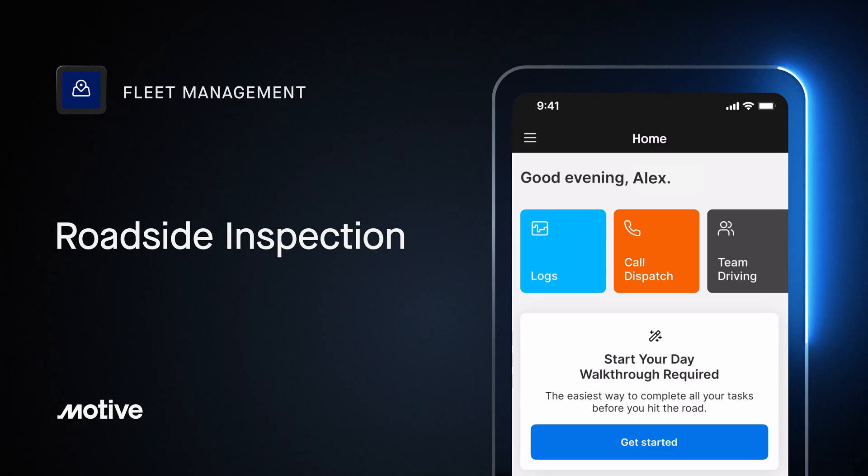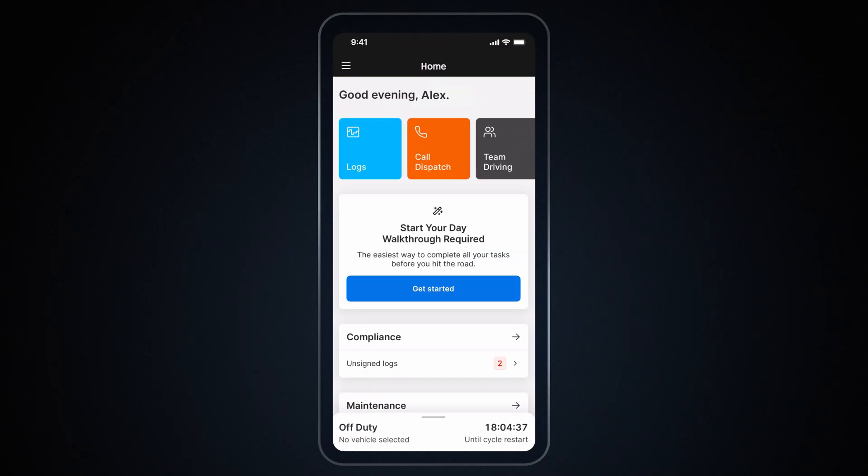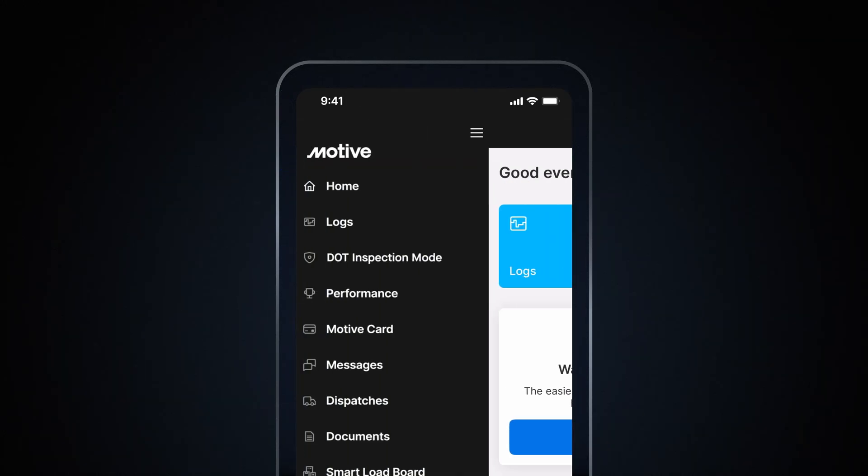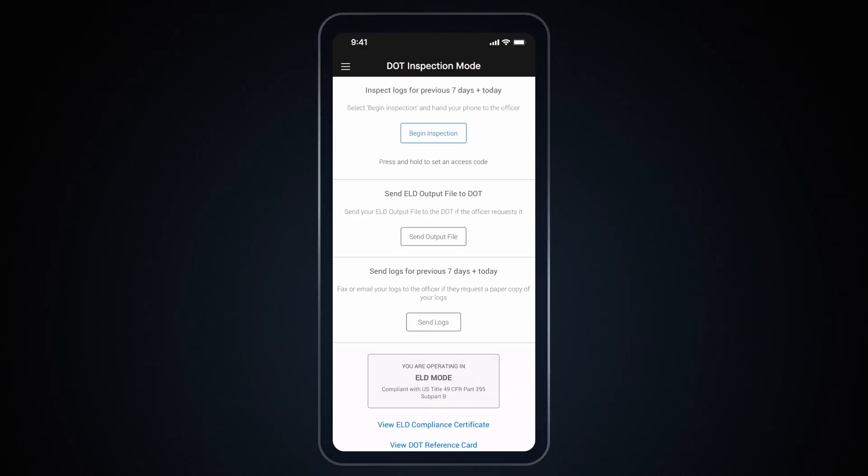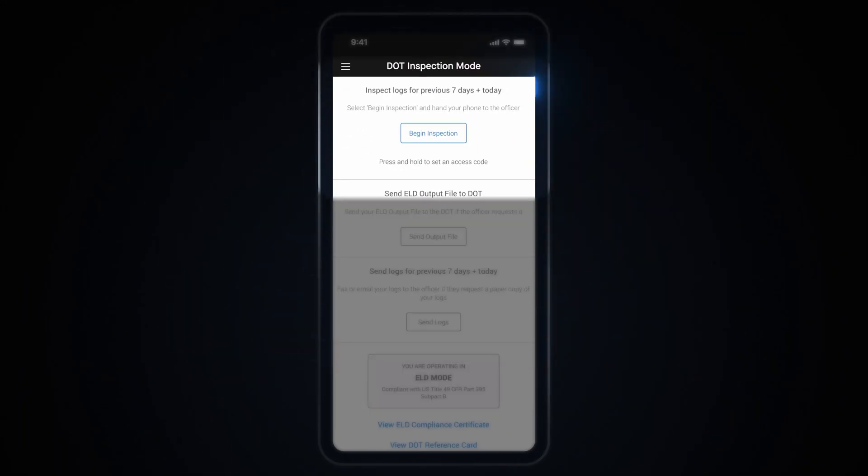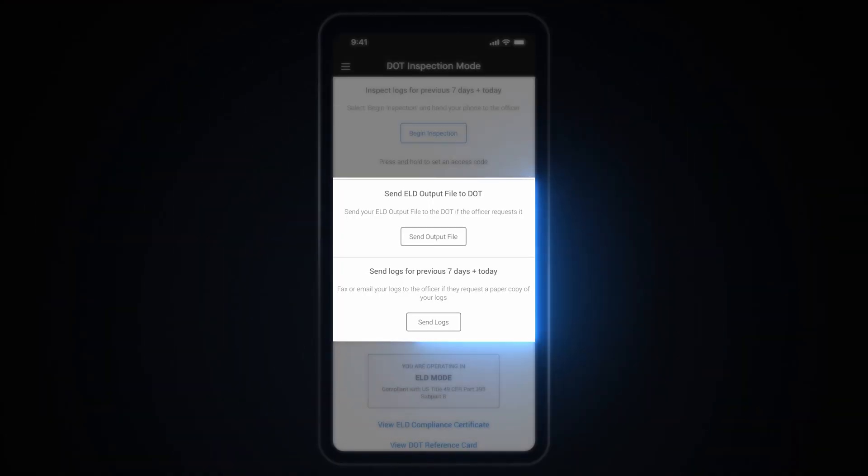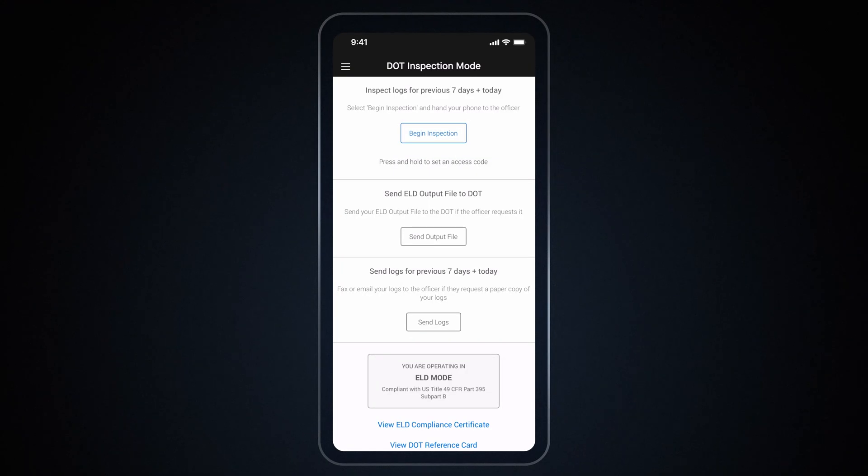Roadside Inspection. To share your logs with an officer, go to the side menu and select DOT Inspection Mode. Tapping Begin Inspection will display a preview of your logs. Choosing Send Output File or Send Logs allows you to quickly share them by email.